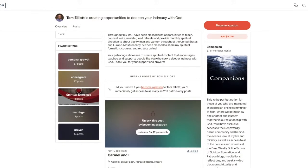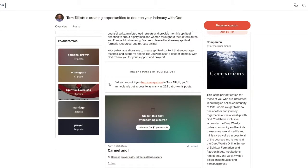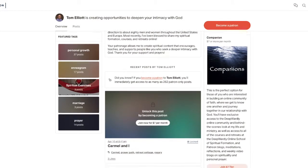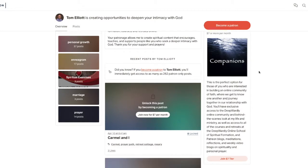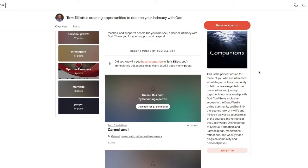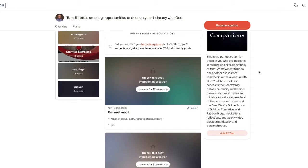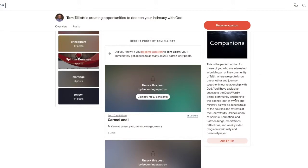Companions, which cost $7 per month, takes that much deeper. This is where I post insights into my private life, into my relationship with my wife, my family. I keep you up to date on what's going on with my life, with my writing, upcoming books that are coming out, just personal stuff, and also you have access to all of the online retreats and courses at the Deepwardly Online School of Spiritual Formation.